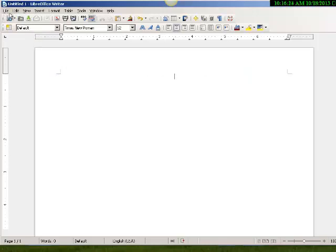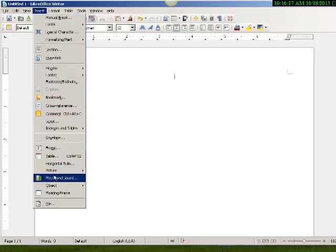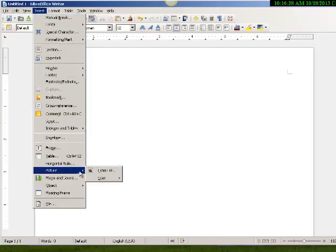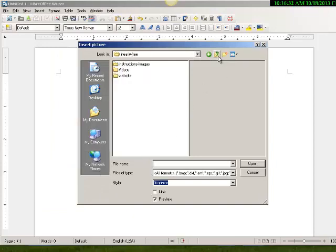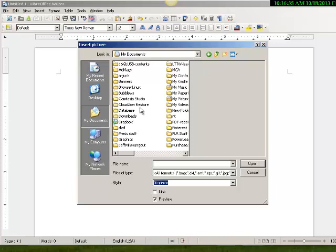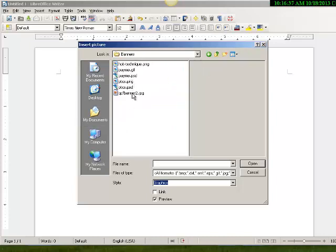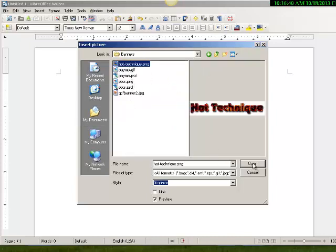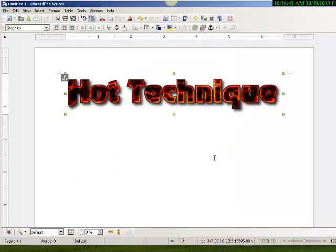I'm going to go over here and say insert picture from a file, and I'm going to look over here and find it on my documents and banners. It's called hottechnique.png. Open that. There it puts me a big thing.